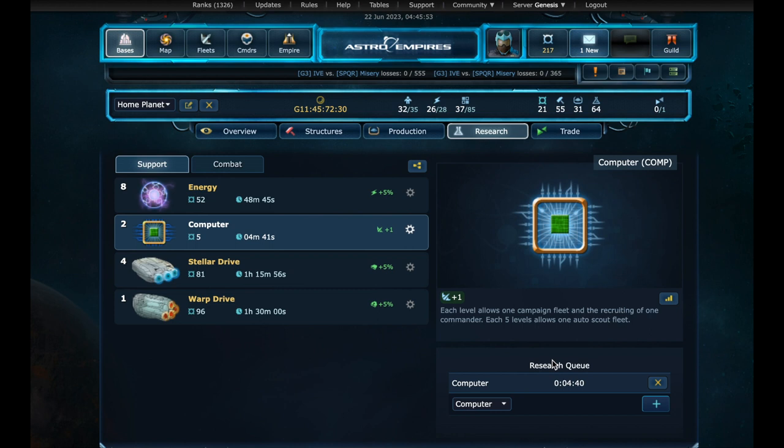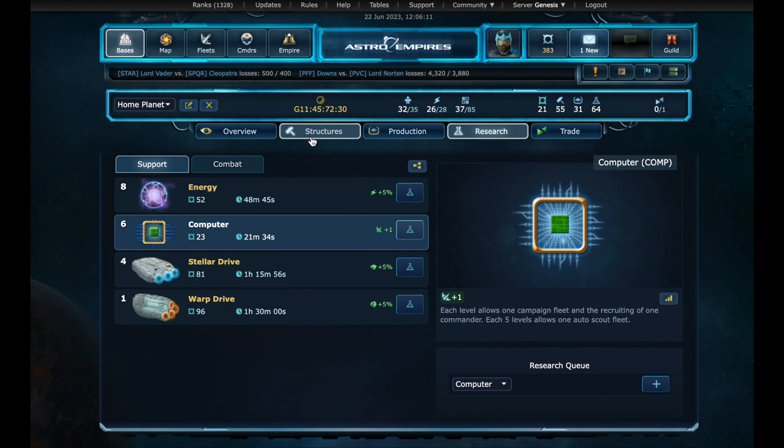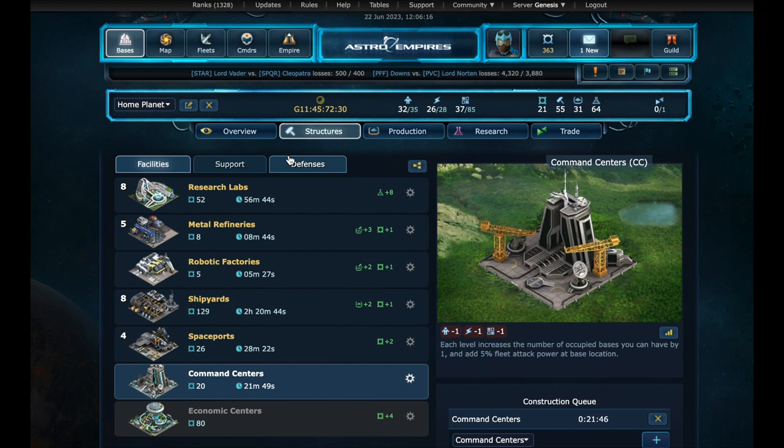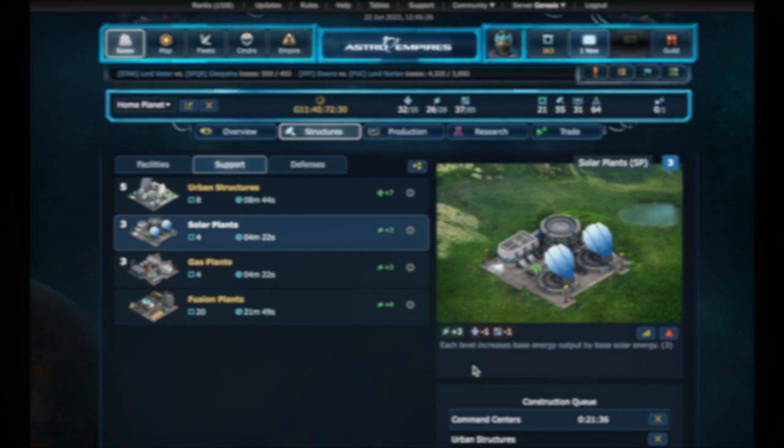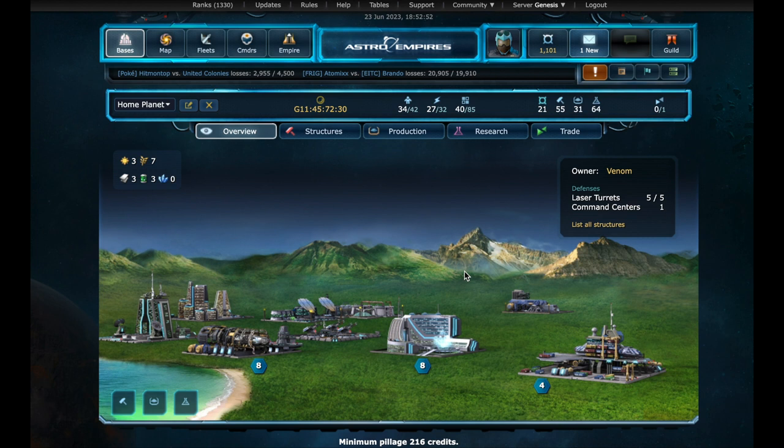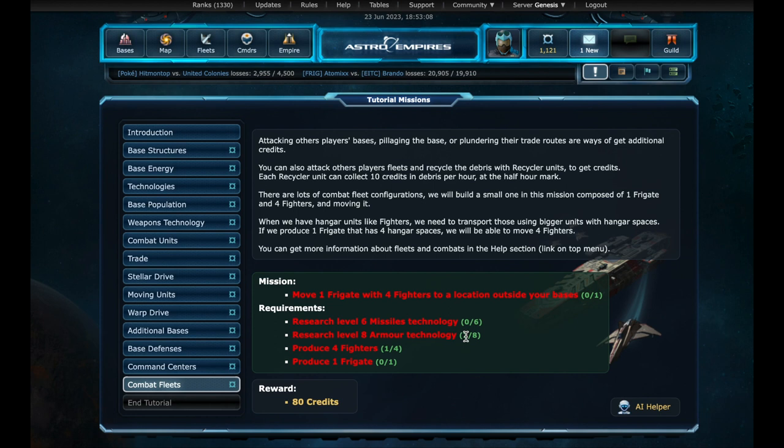Now for the last mission. We need to move a frigate with four fighters inside to a location outside the bases. In order to have this new unit for production, we will need missile technology at level six, and armor at level eight. It will take a while.